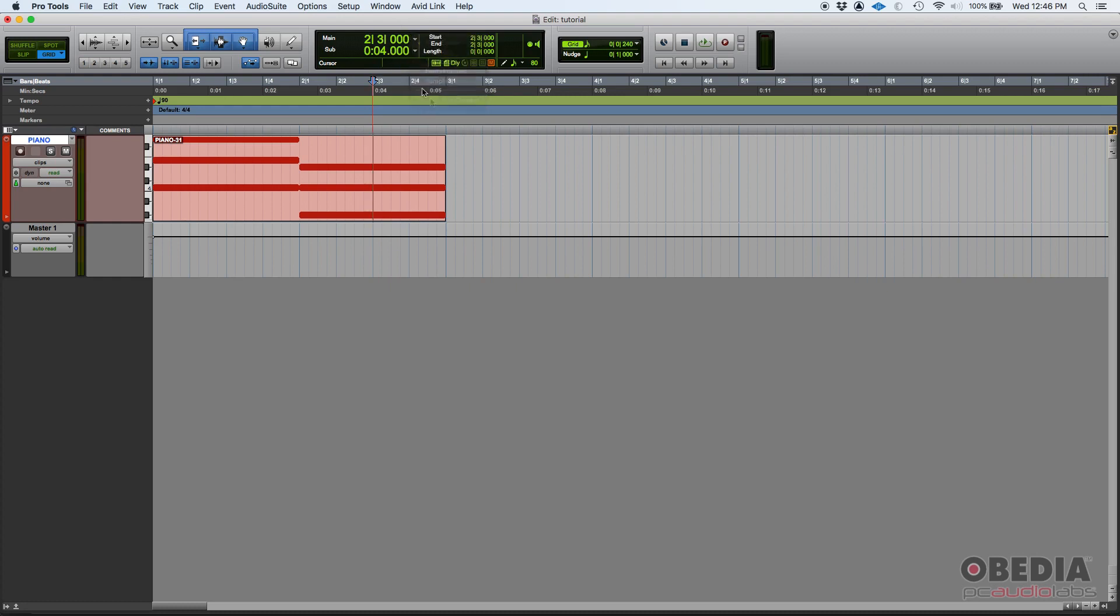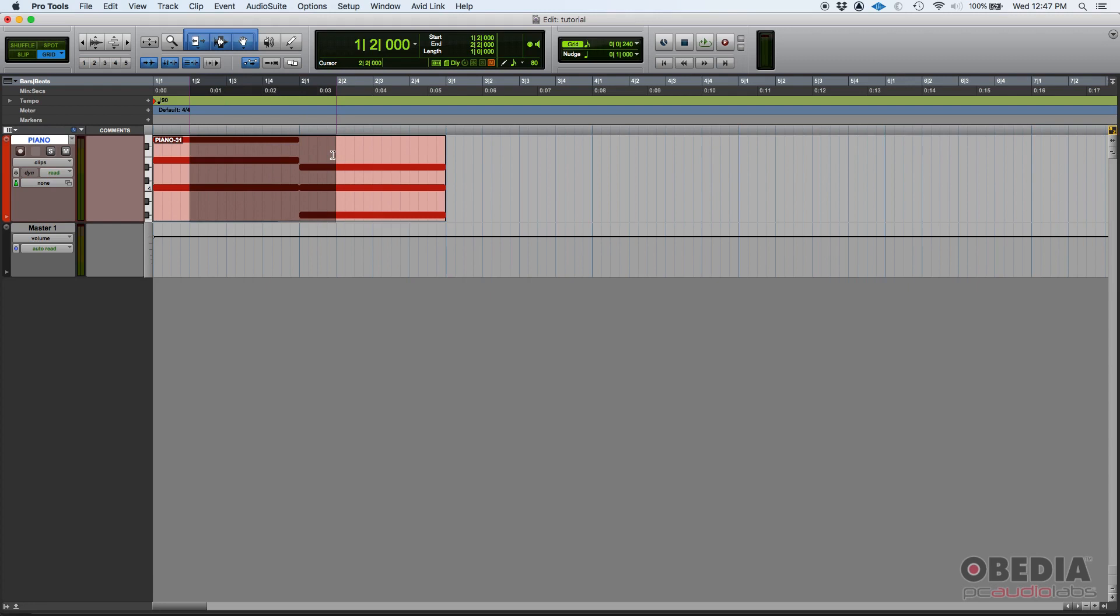You can hide your subcounter if you don't want it. And then right next to it, you have your edit selection, start and end length. That's another very useful feature. For example, go ahead and click and drag here.